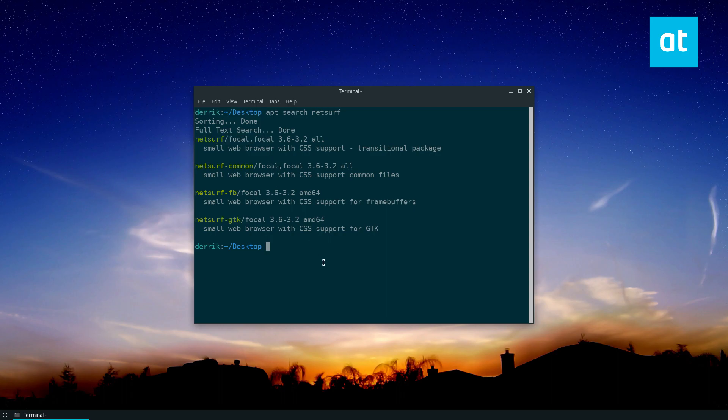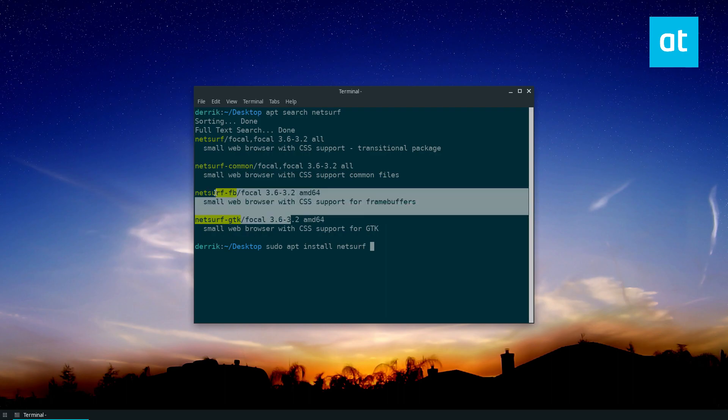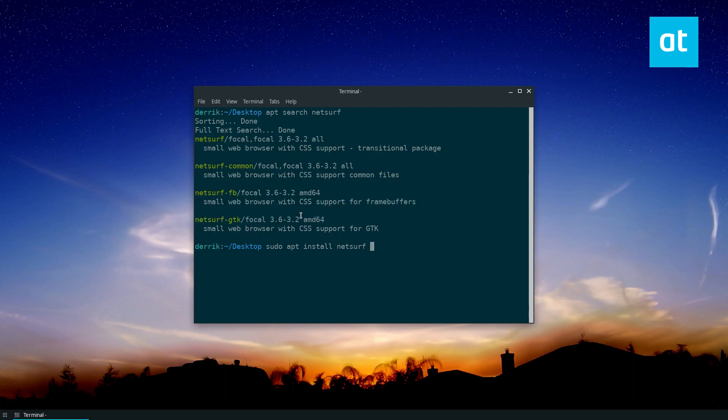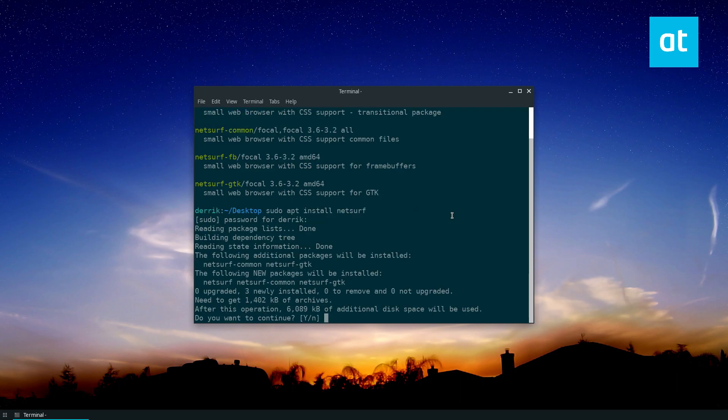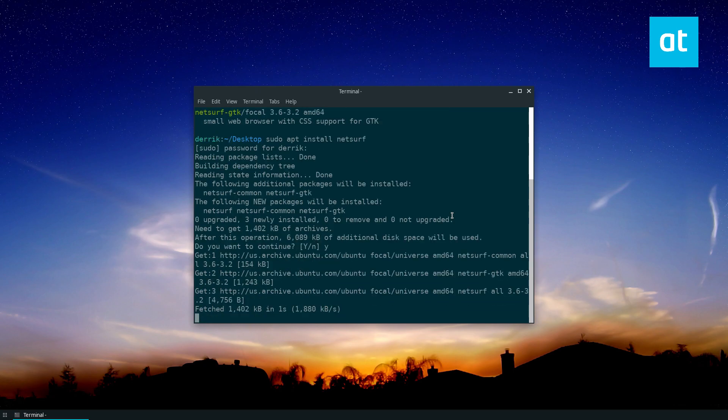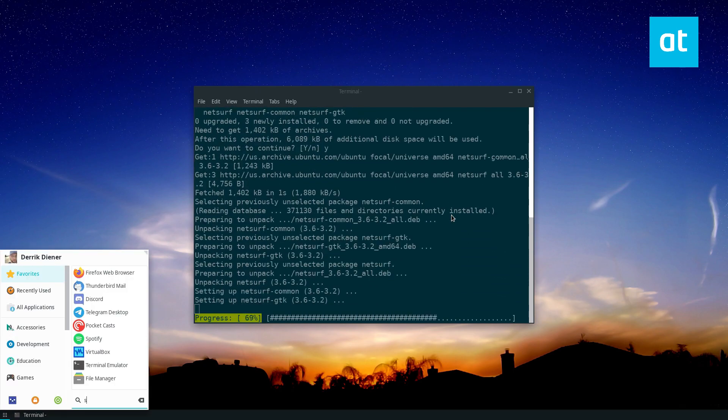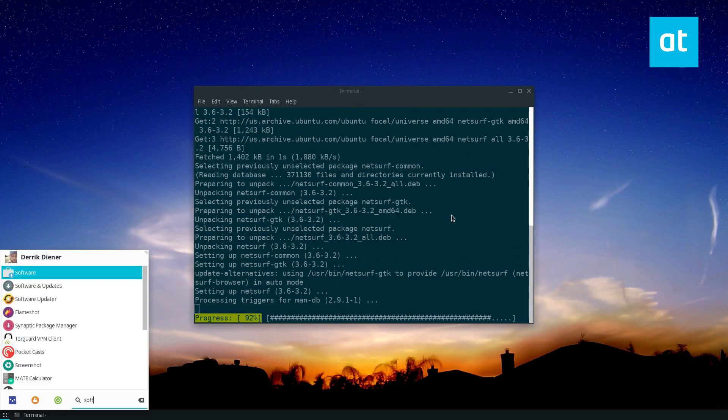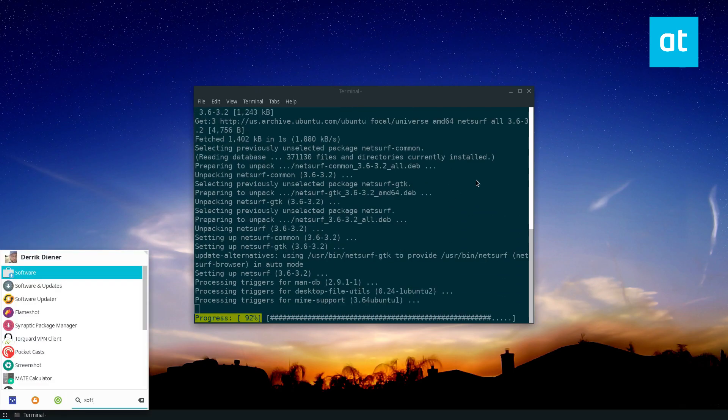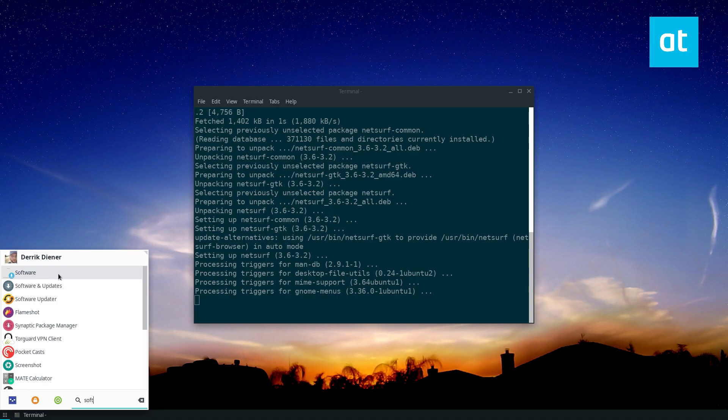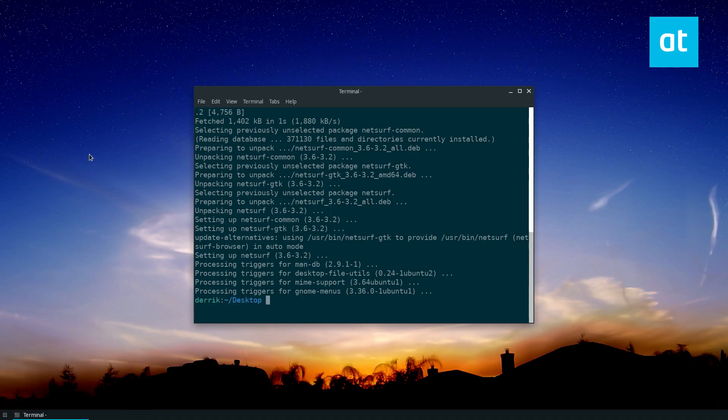What you want to do is just do sudo apt install NetSurf for the basic browser. If you want alternatives, you can install the other ones. But I would just recommend installing the NetSurf package. After that, enter your password and press Y to start up. You can also install it through the Ubuntu Software Center if you want.